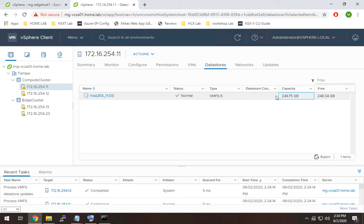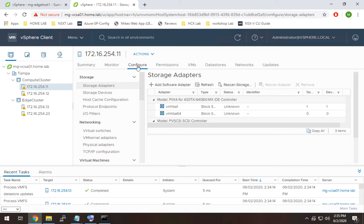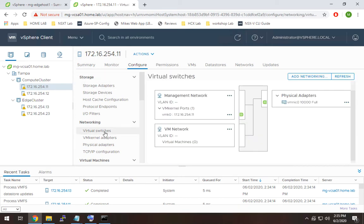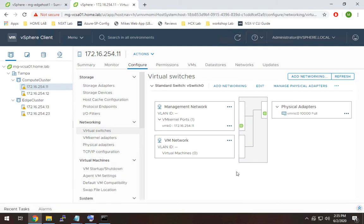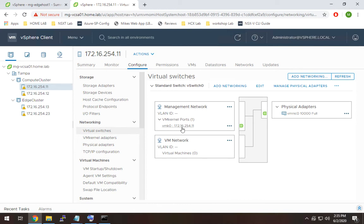All right so moving on we're going to take a look now at the networking piece. So to do the networking what I want to do is actually I want to take a look here and show you guys how it's configured currently for these hosts. So I'll go to my first host, configure, virtual switches.